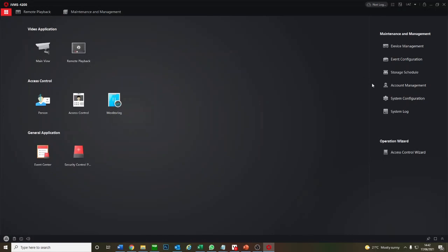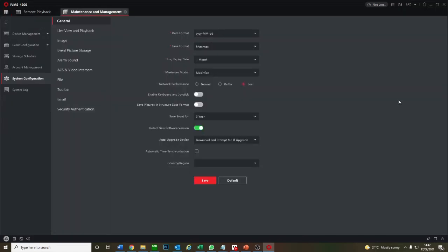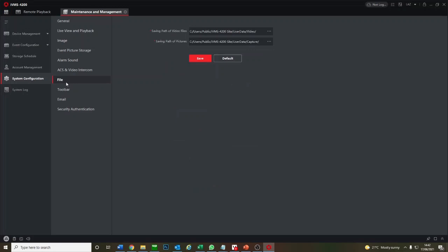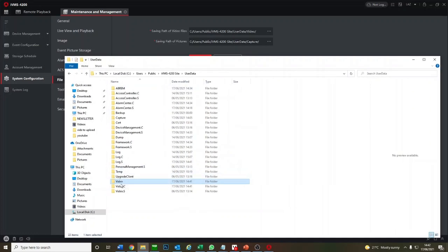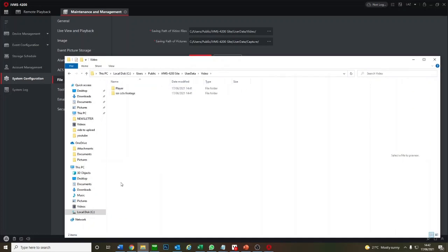The way to find it is we go to system configuration here. Then on the left here, we click on file and here it shows you the files of where you've saved your video. Luckily I've found the folder earlier and we go to video. So we got SSR CCTV footage.